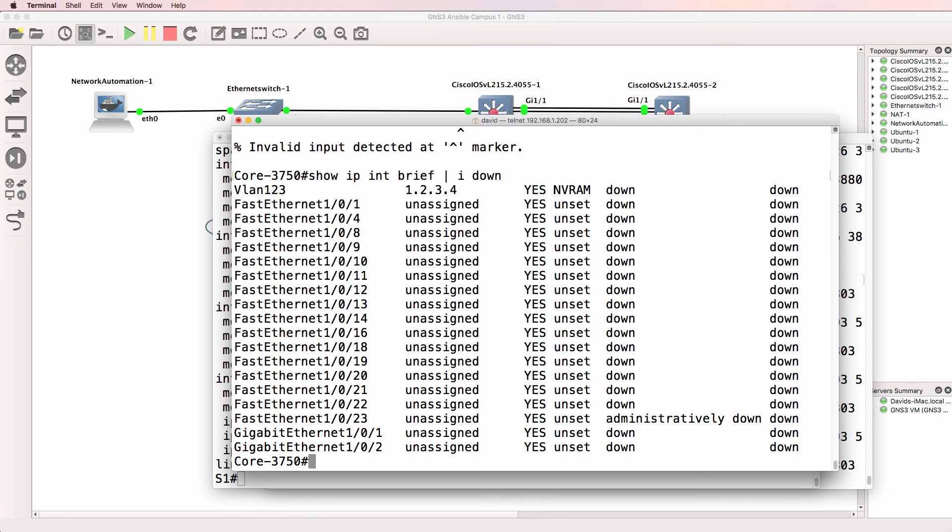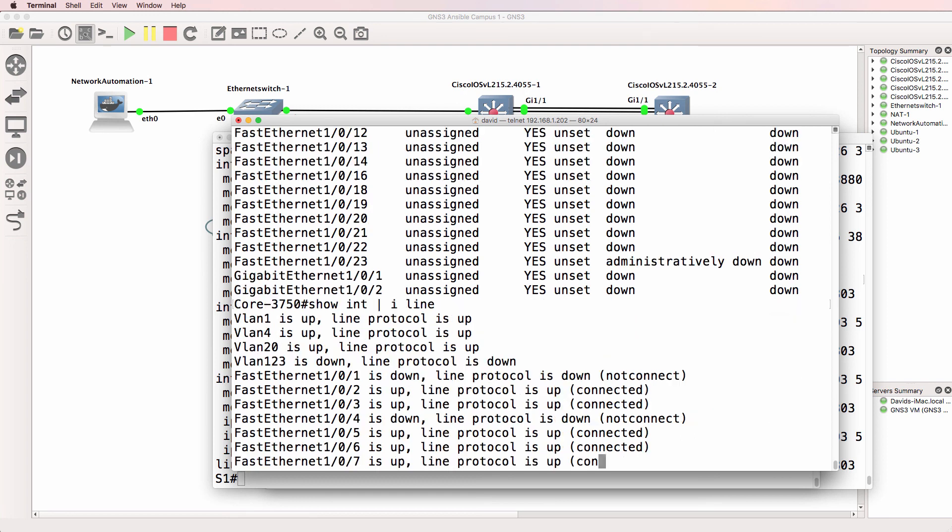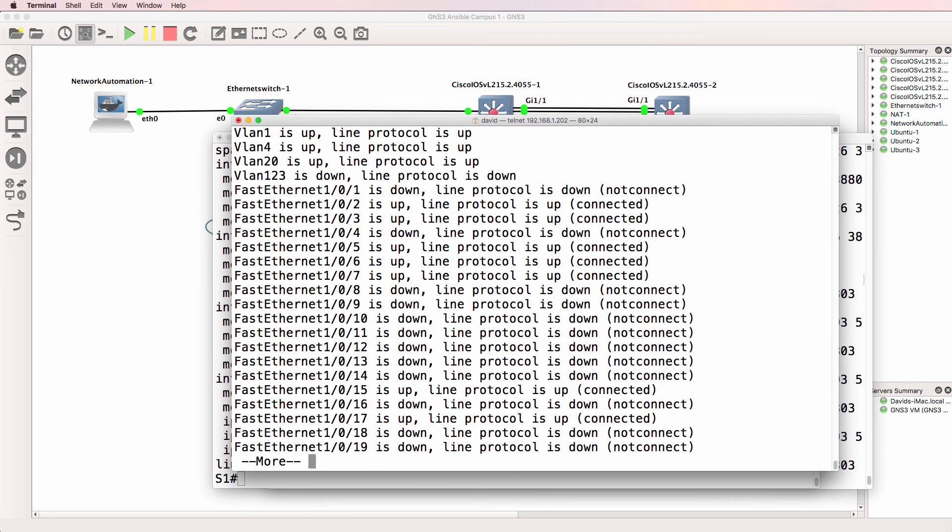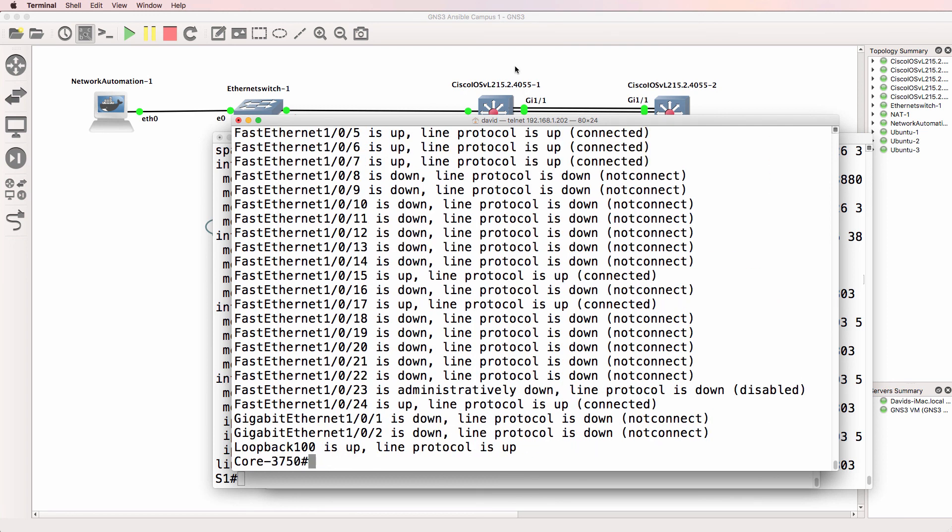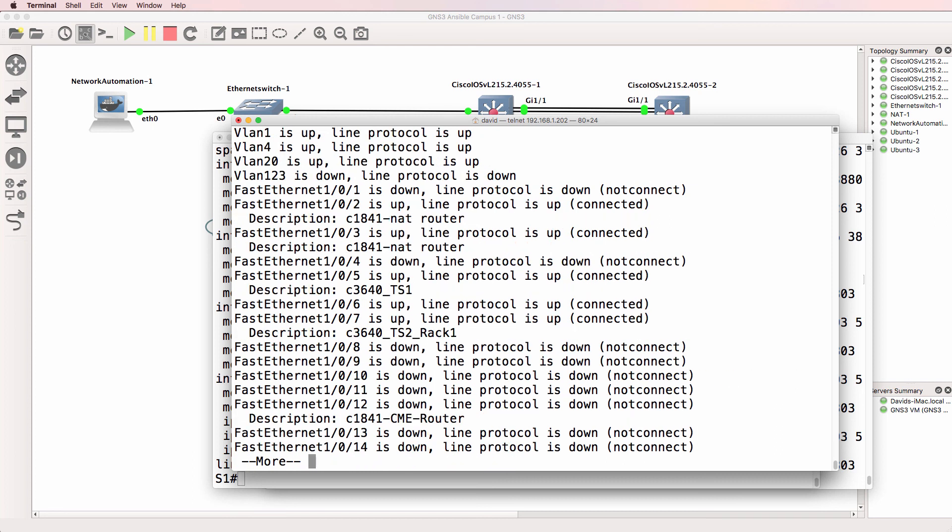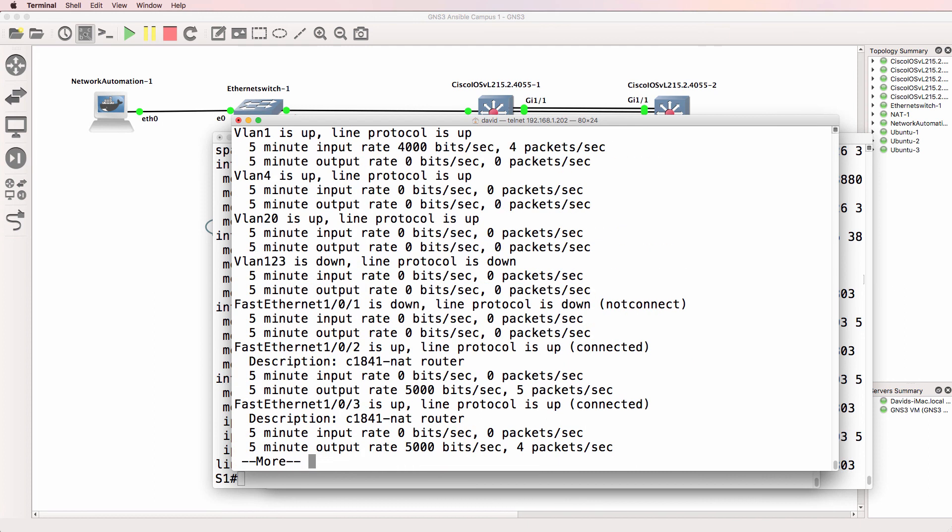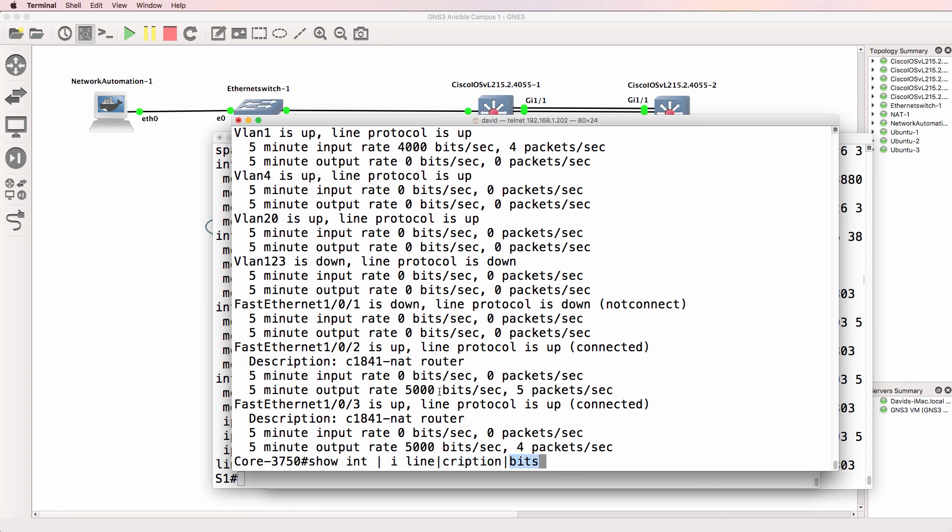Regular expressions are very powerful. Here's another one. Show interface pipe include line. So that shows me all interfaces with the word line in them. We could say show me interfaces that include a description. So notice we're getting the description in the output now. And then we could say include bits. So we're looking for line or description and bits per second on that interface. Like this.